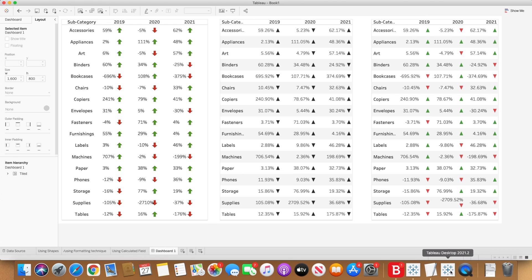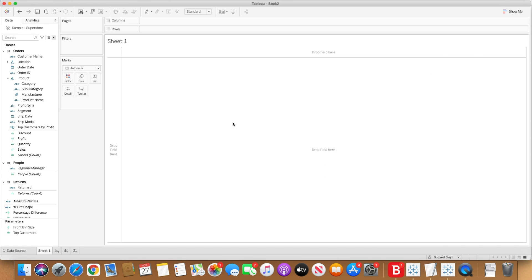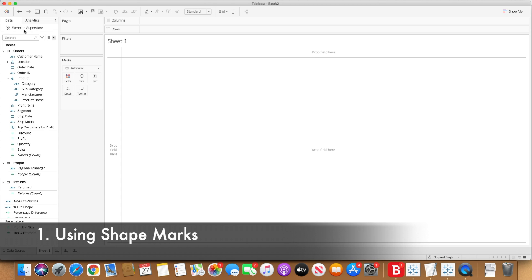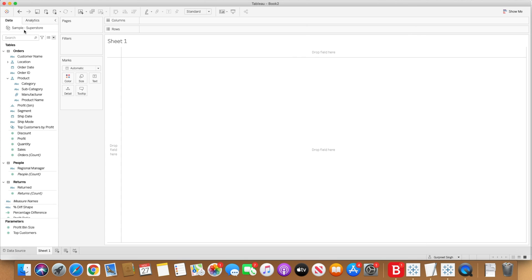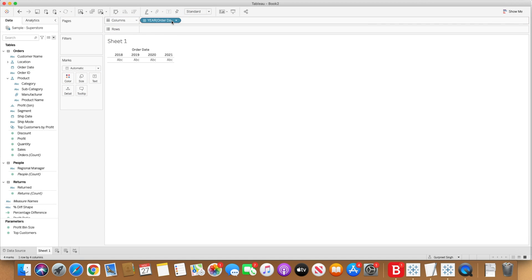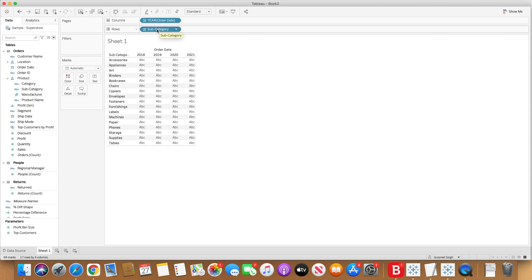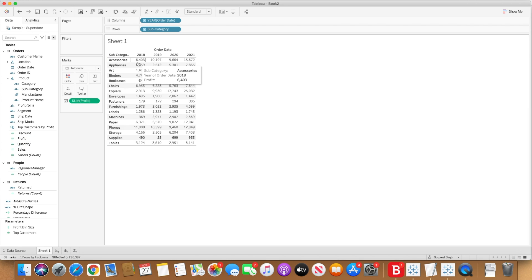For this I'll be using the Sample Superstore dataset and we'll open a blank workbook. I am already connected to the Sample Superstore dataset. So let's first create a simple table showing the profit difference for different products. Let's bring order date into the column shelf and subcategories into the row shelf. You can use different dimensions based on your products or different fields which you want to get the KPI measured. In this case I am using subcategories and I would like to see the profit values.